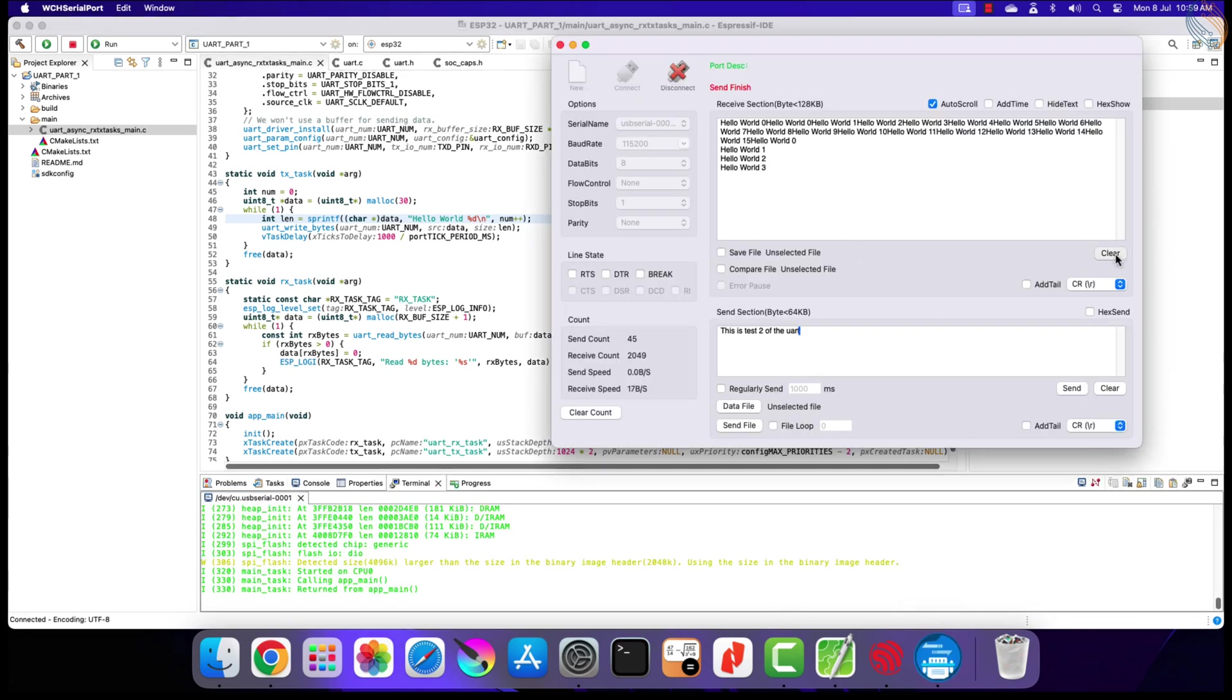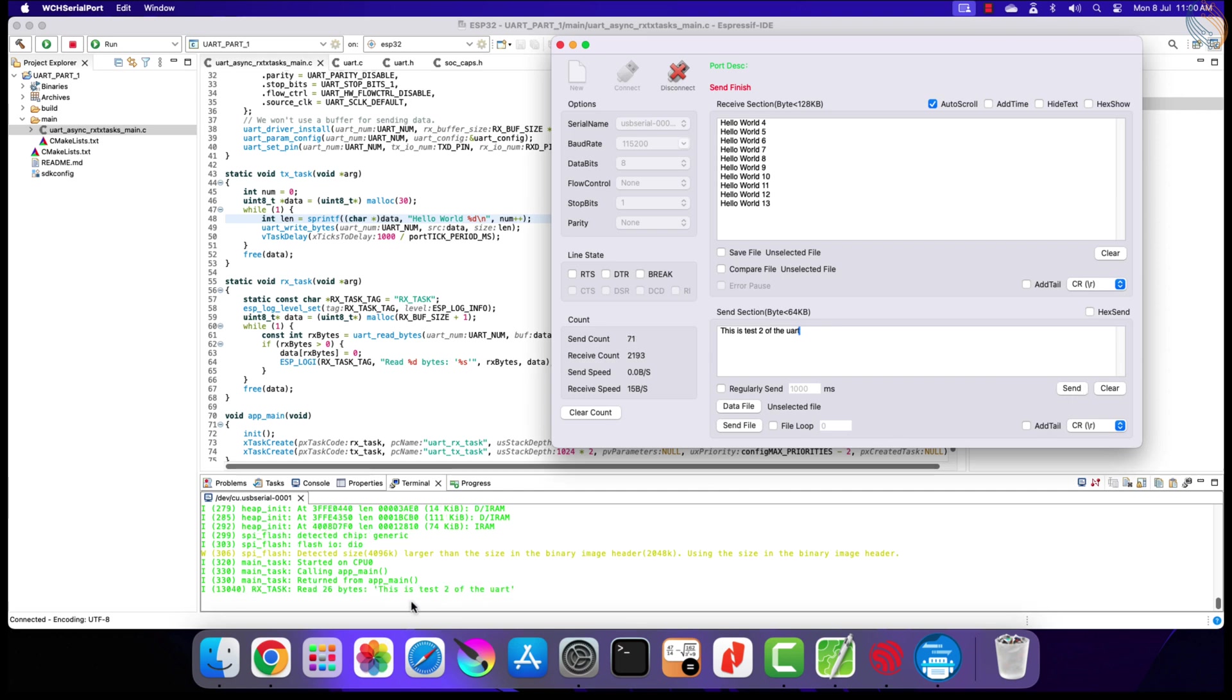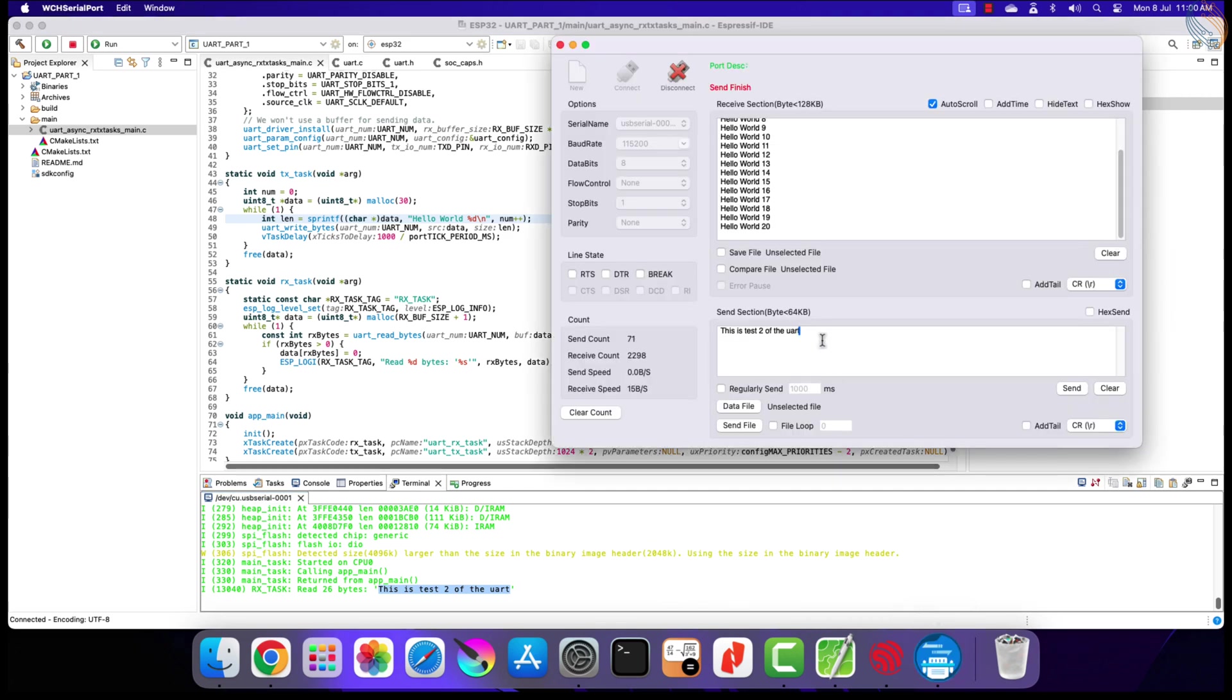You can see the hello world is printing every second with the updated value of the num variable. Let's send some data to the board. The data is being logged into the terminal. Also note that the data latency has been reduced quite a lot. It is not instantaneous, but it is still fine. So we are able to use the UART to transmit and receive data from the computer.